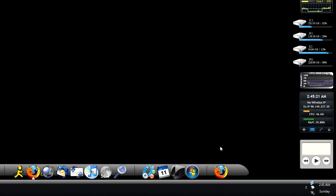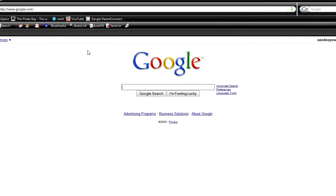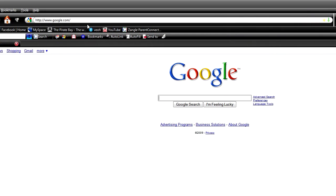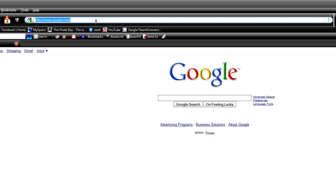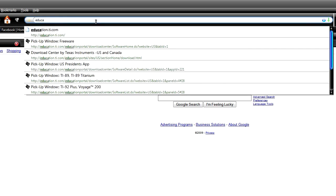So what we're going to do first is open up the internet browser and then head over to two main sites that I use. The education.ti.com website is the official TI website for operating systems and applications. The other one I use is ticalc.org for all my games and other various applications. So we're going to want to head over to education.ti.com.